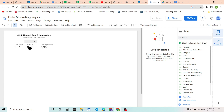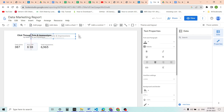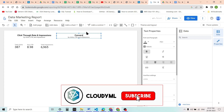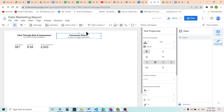Now we will move on to conversion rates and cost. We will add another text box — and instead of creating a new one, I am using Ctrl+C and Ctrl+V to copy it so that we save the formatting. We will rewrite it as 'Conversion Rate and Cost'. This section will show conversion rate and cost per conversion.